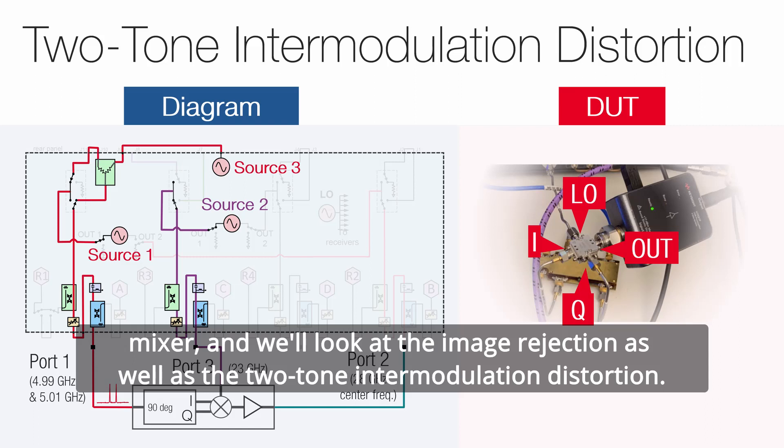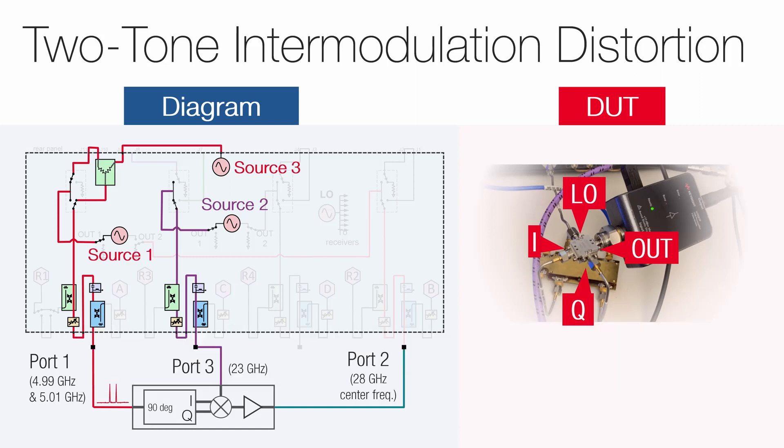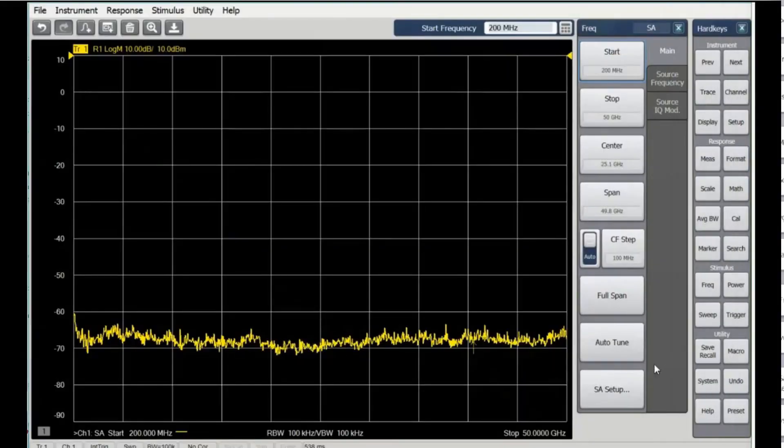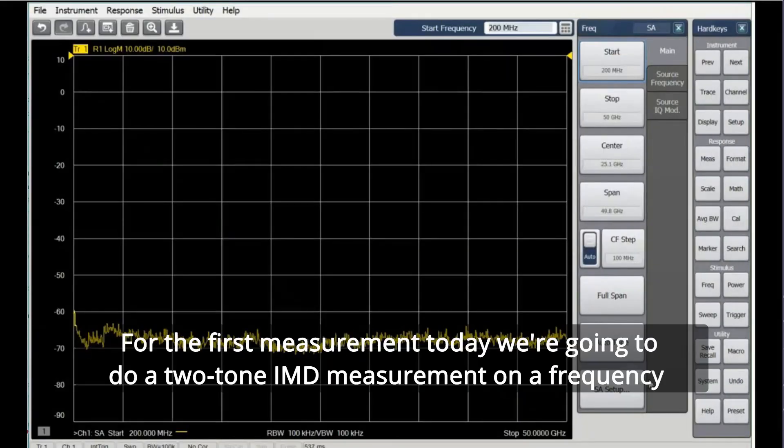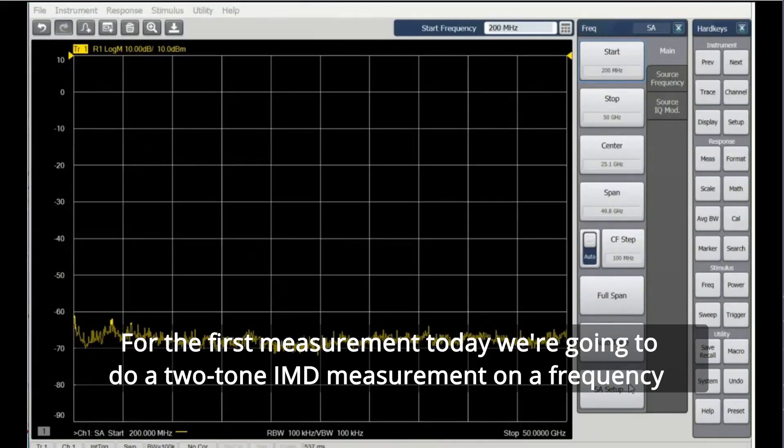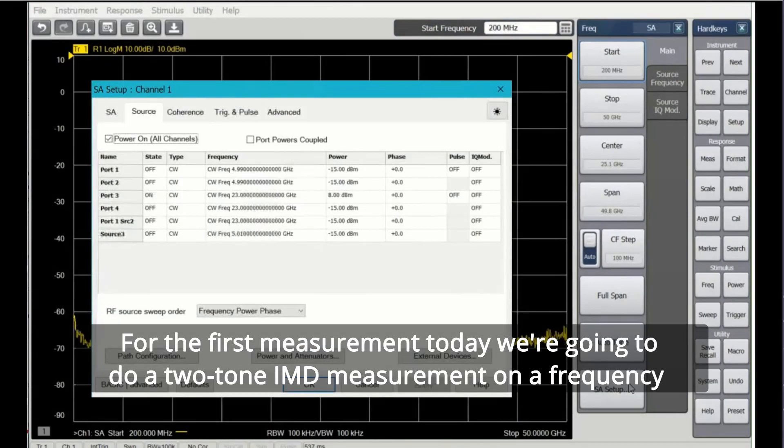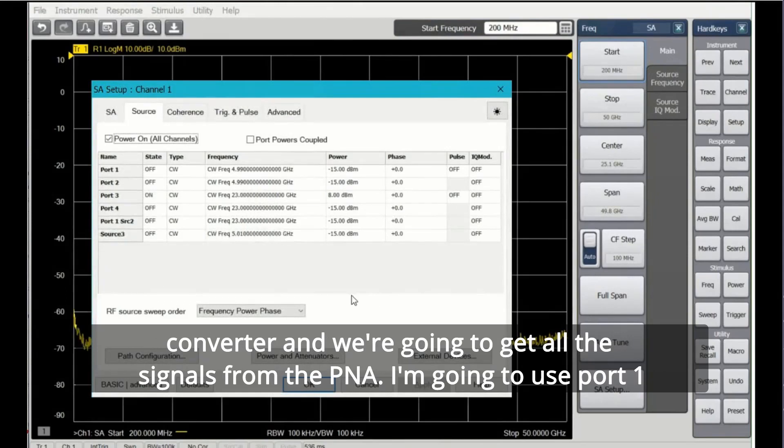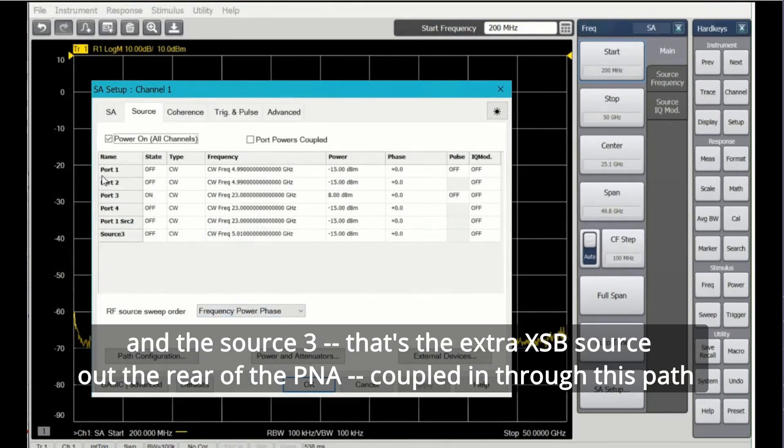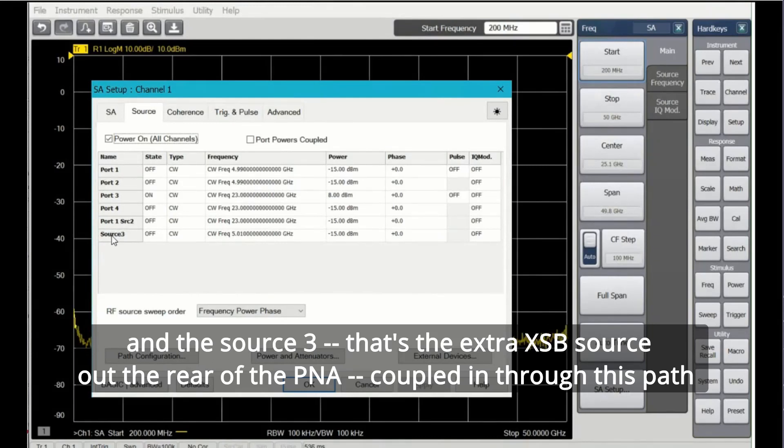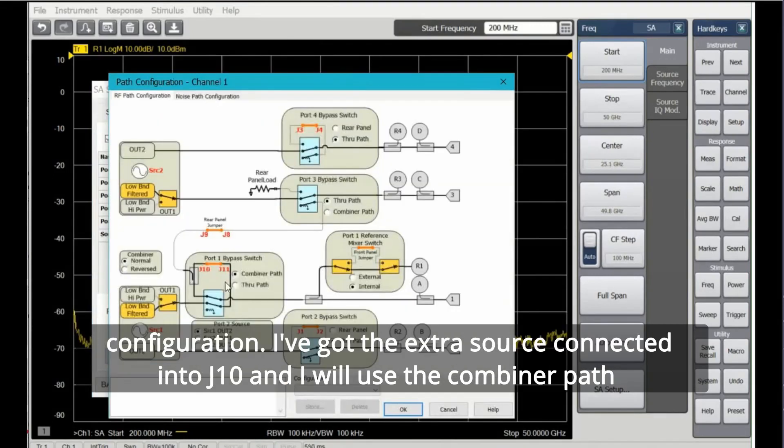For the first measurement today, we're going to do a two-tone IMD measurement on a frequency converter, and we're going to get all the signals from the PNA. I'm going to use port 1 and the source 3, that's the extra XSB source out the rear of the PNA coupled in through this path configuration.